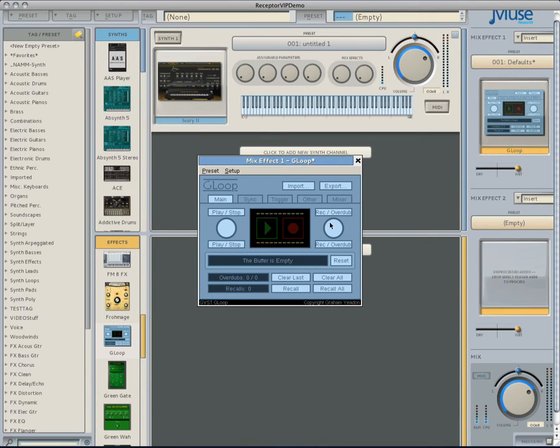Click the record button and play your piano run. When done, hit the record or play button to stop recording.